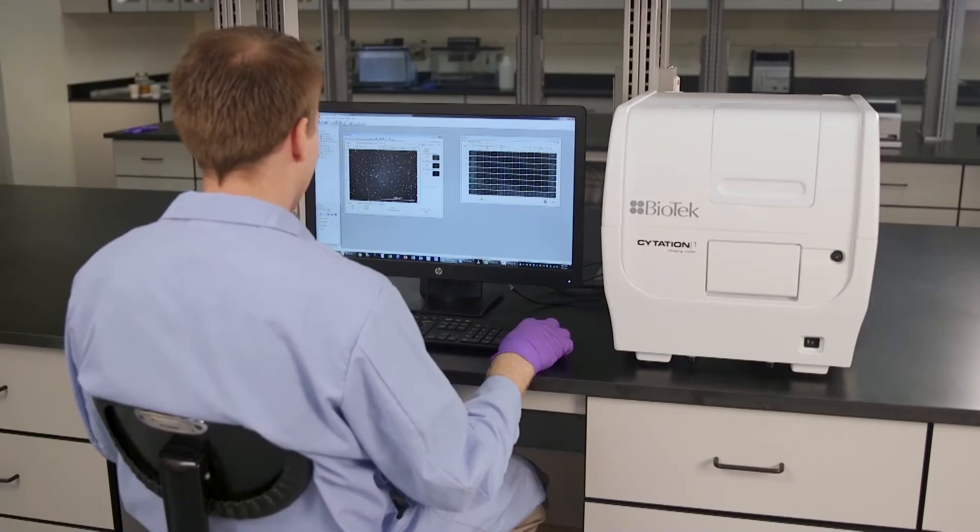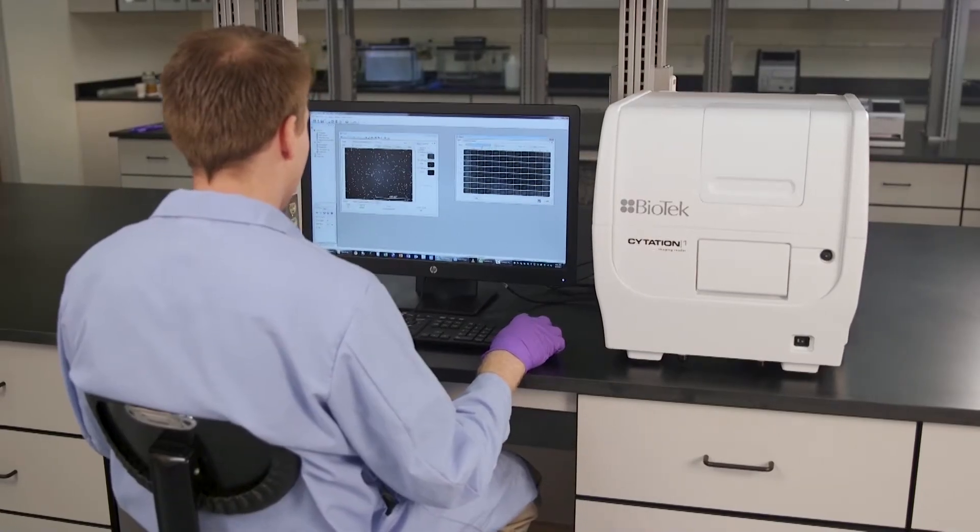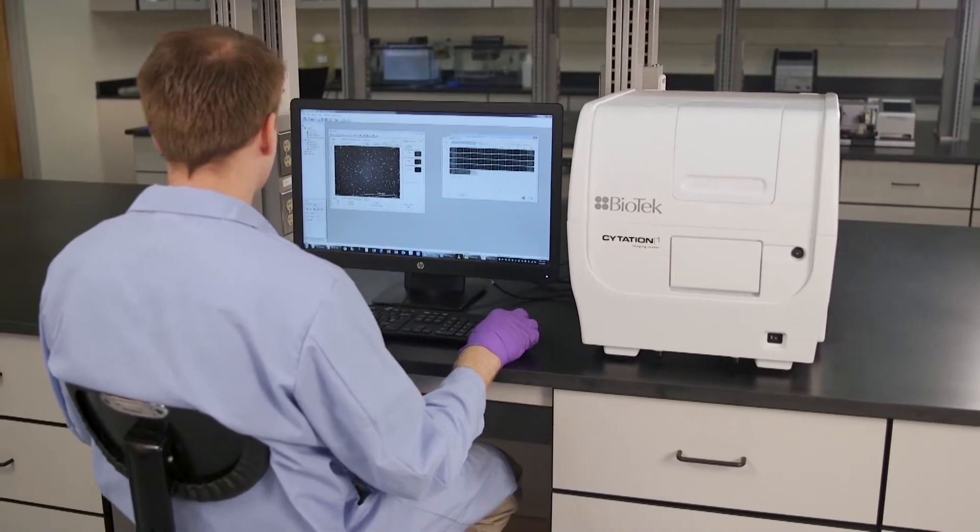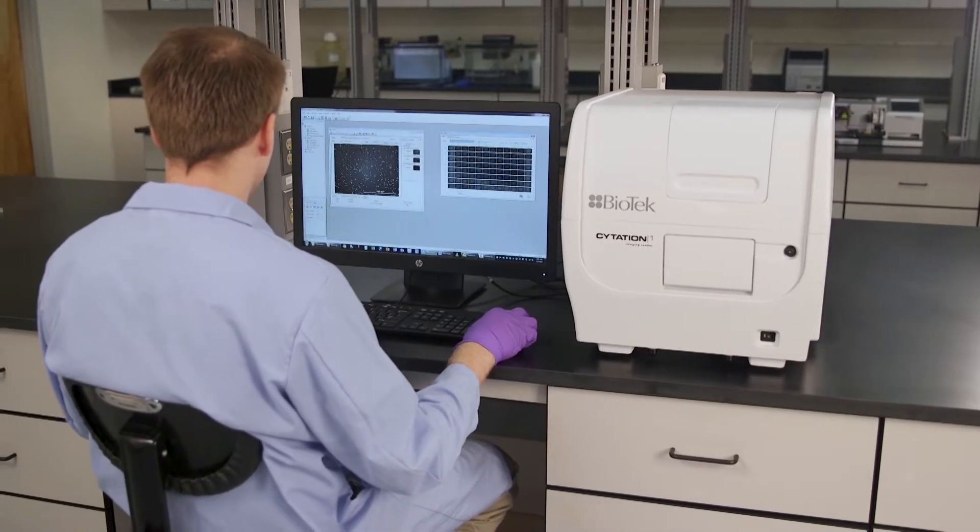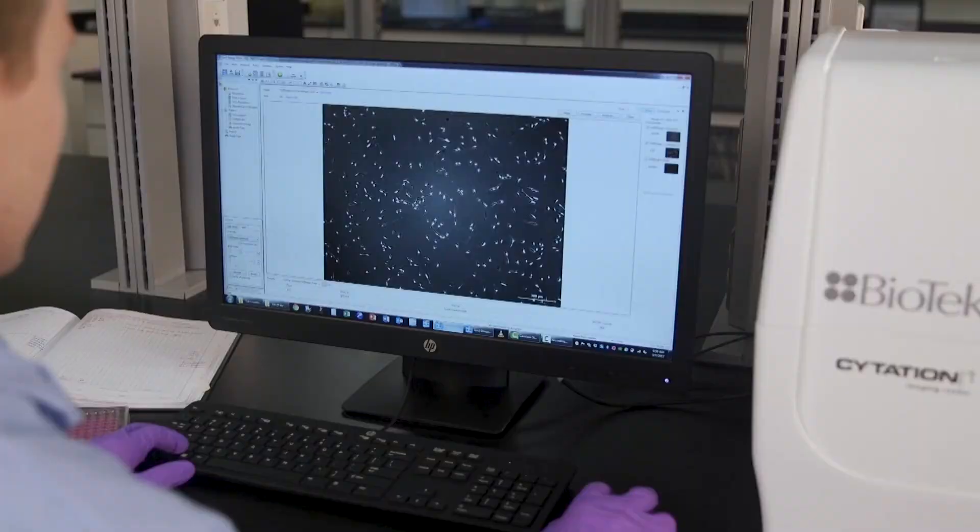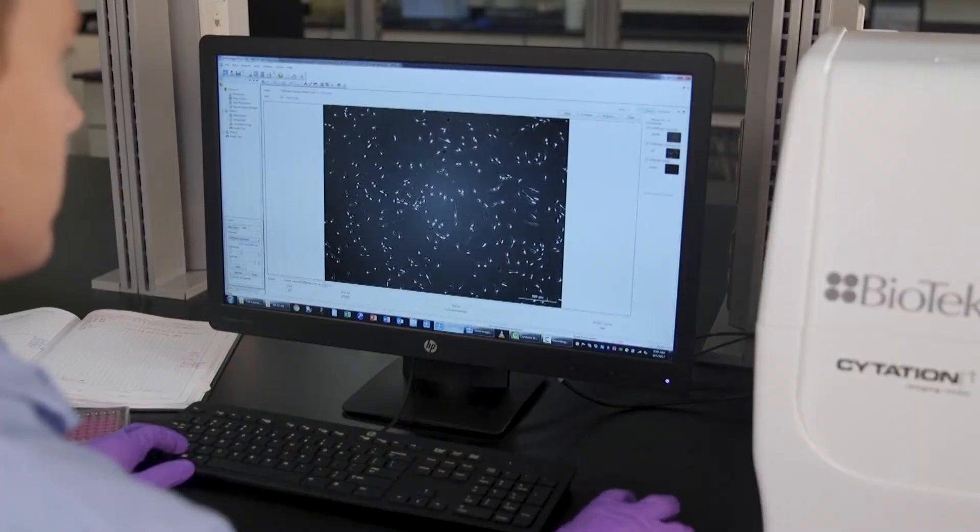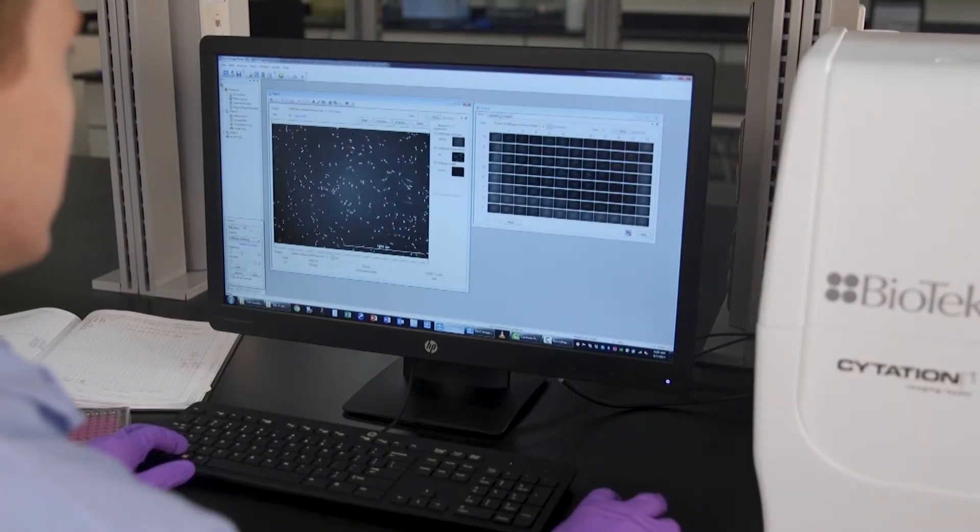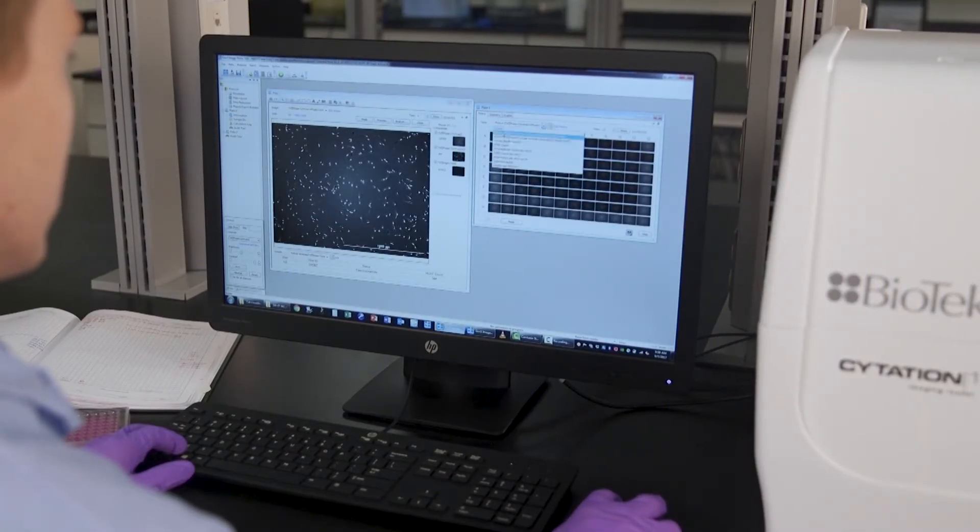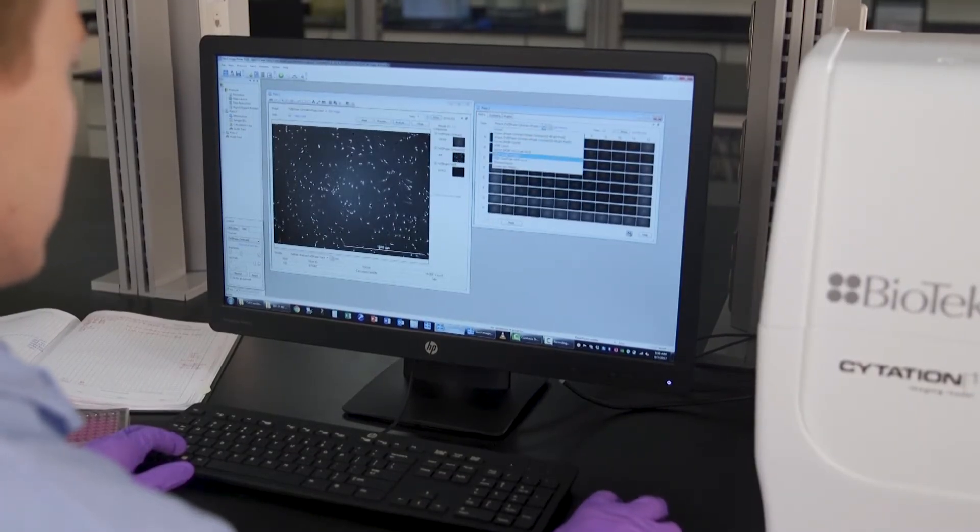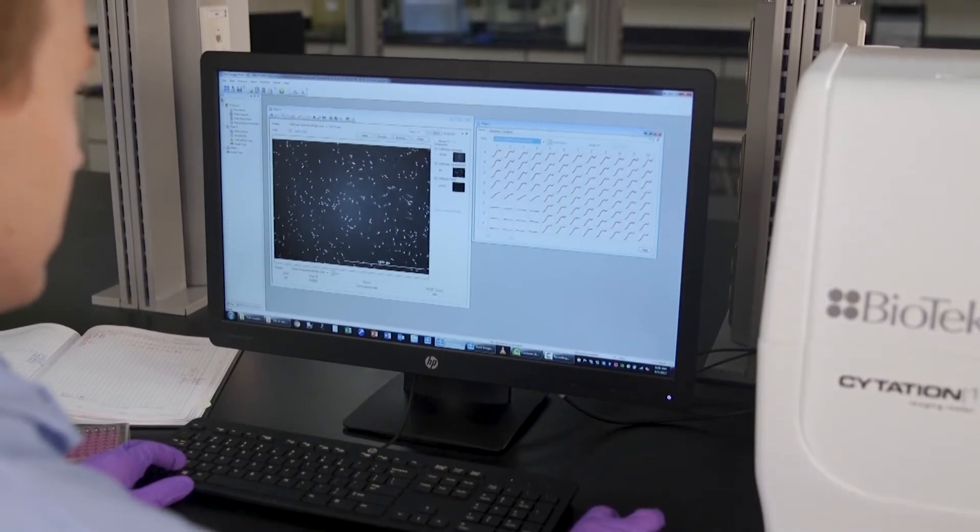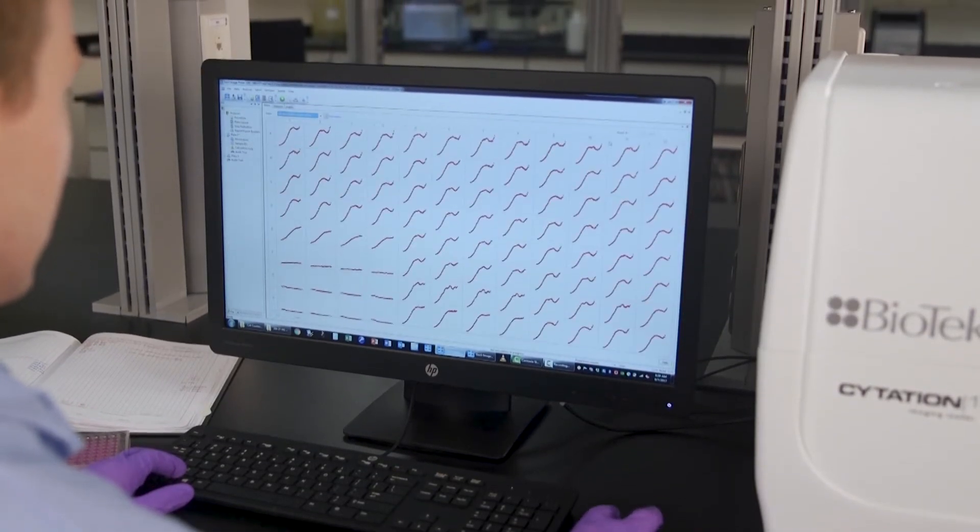Cell counting is widely used as a measurement in tissue culture to assess cell density for cell-based assays, as a readout in proliferation, viability, and toxicity assays, and to normalize cell-based assay results for differences in cell density.